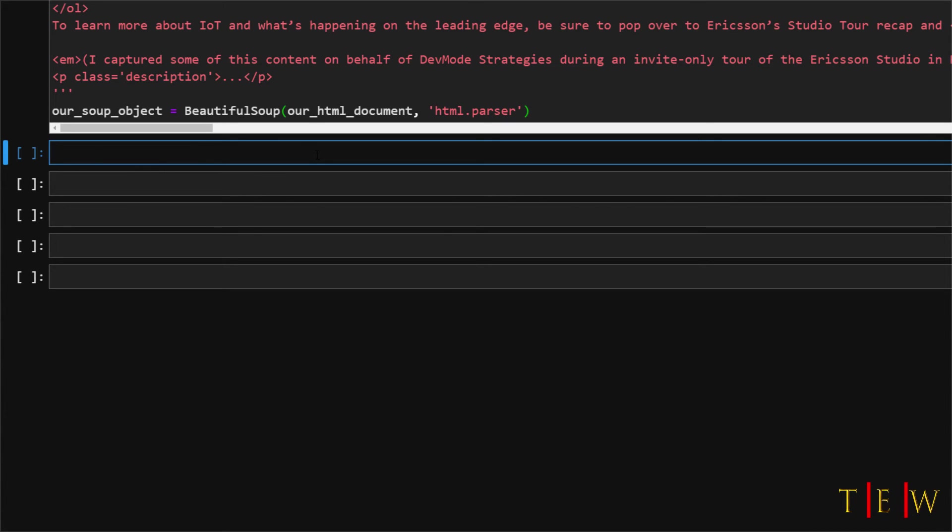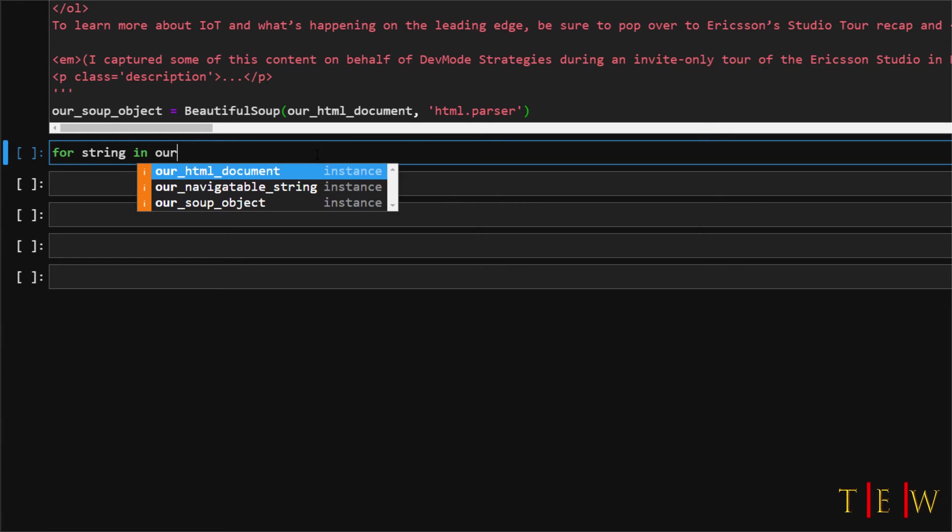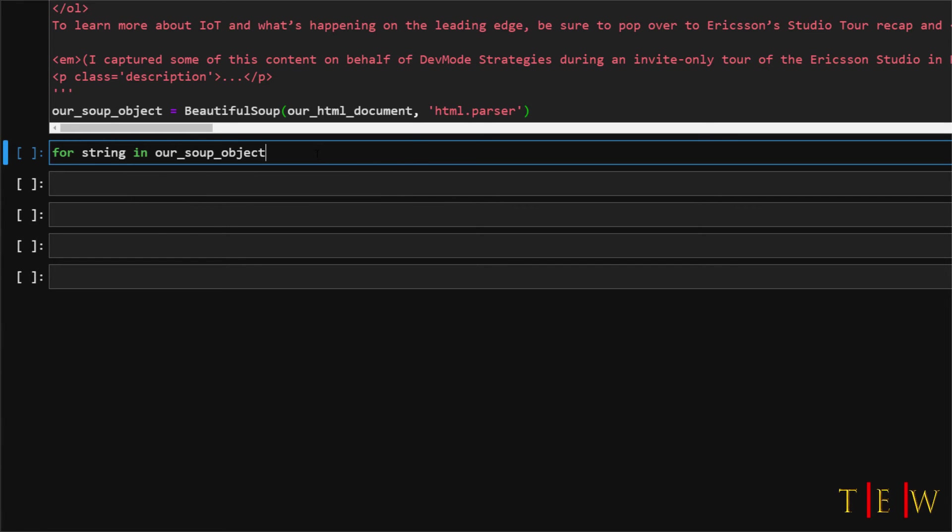So for this example for each string object in the parse tree this stripped strings generator passes through strips white spaces and then prints out each string that contains a printable representation. So let's just try this out here.